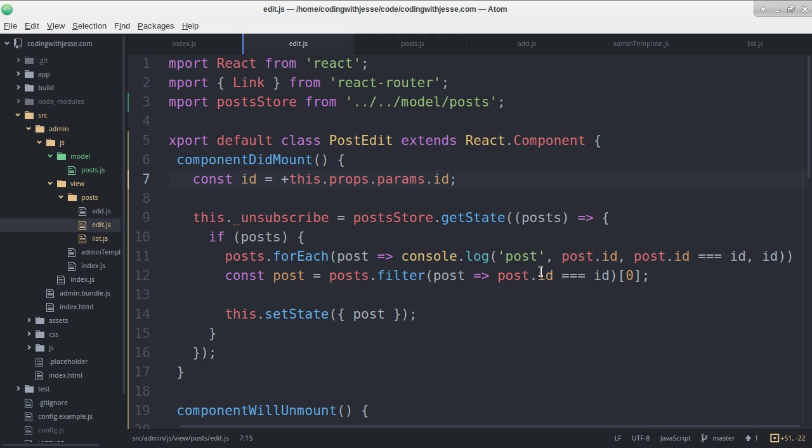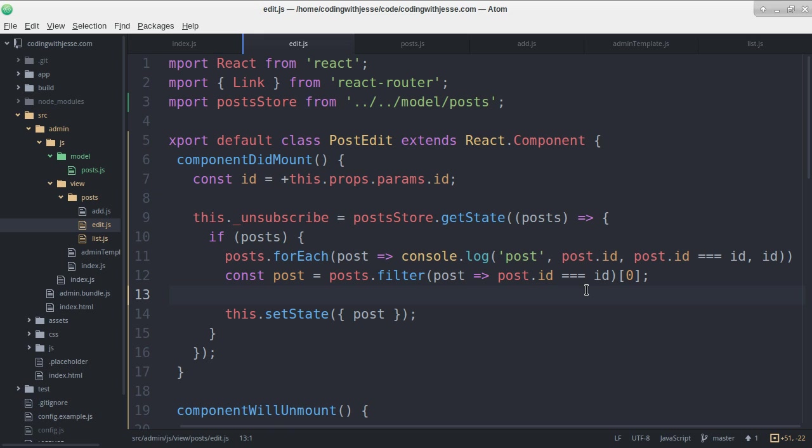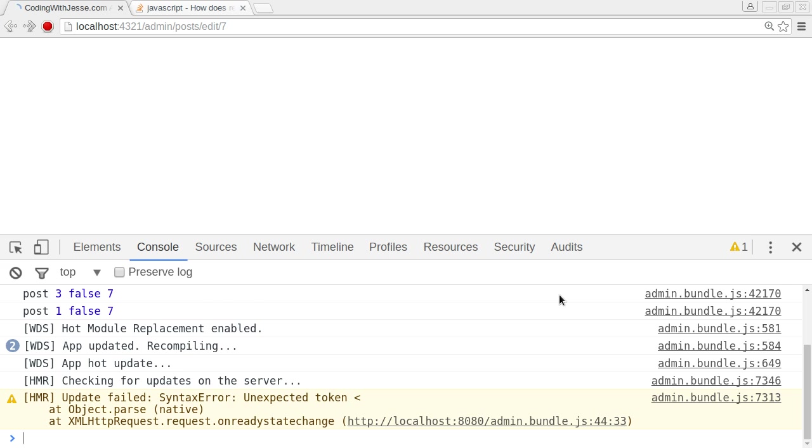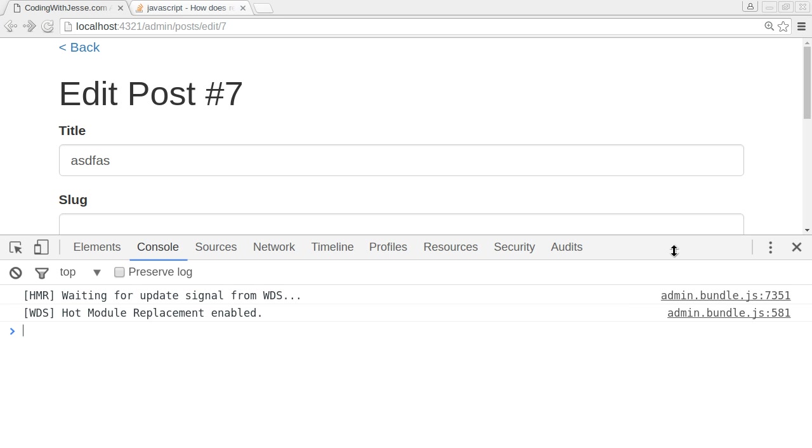If I refresh yeah that's the solution. So the problem was I have three equal signs comparing a string to a number. And so I needed to convert my string to a number so that the three equal signs works. The other thing I could do is just have two equal signs but I prefer to be a little bit more specific about what I'm trying to compare.